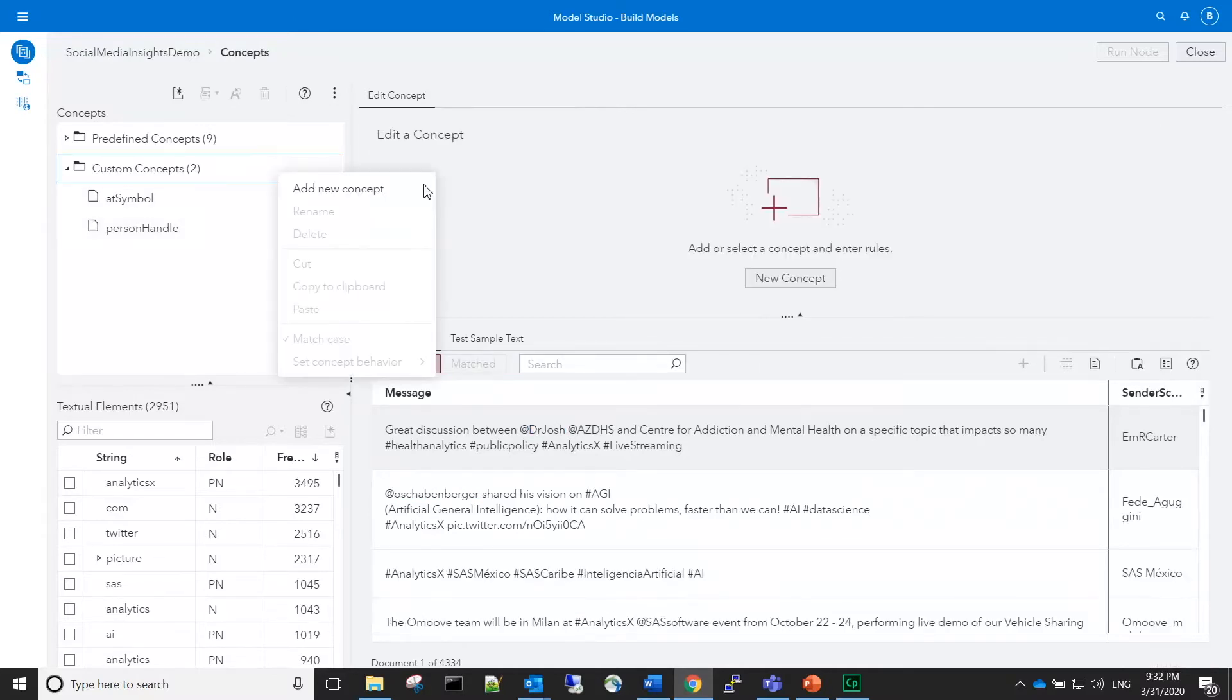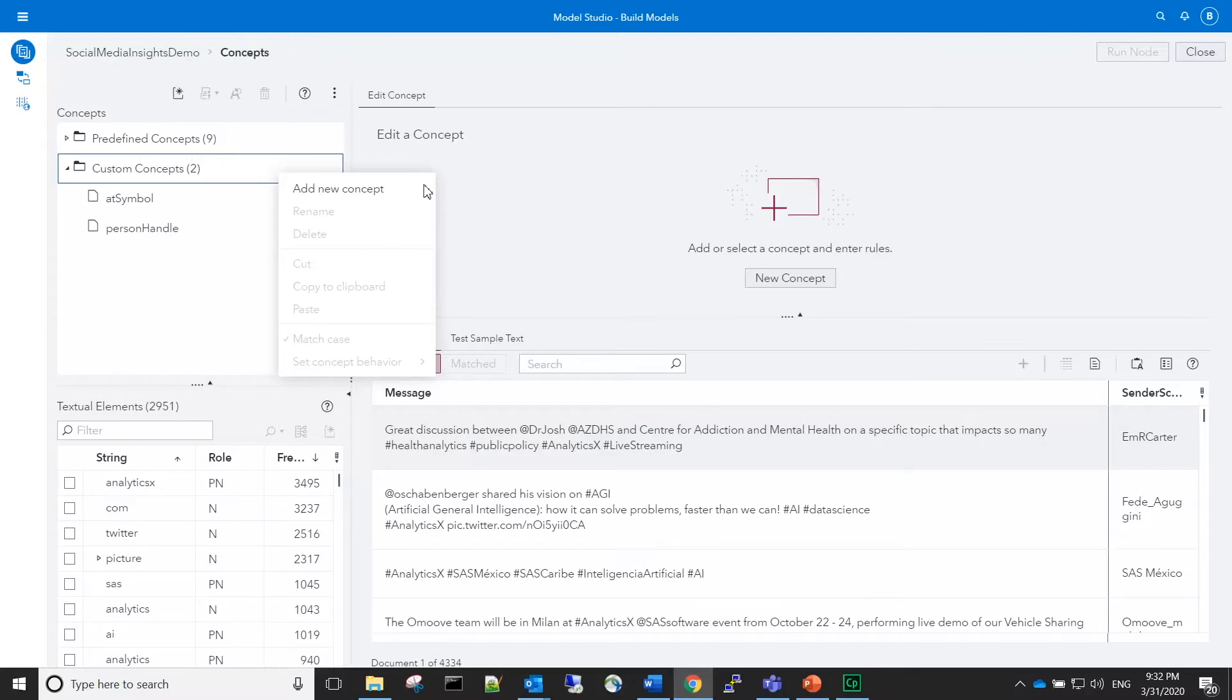Next, we'll create the custom person concept, which will take advantage of the predefined concept NLP person, and enrich its matches by using the two other custom concepts we created, at symbol and person handle.